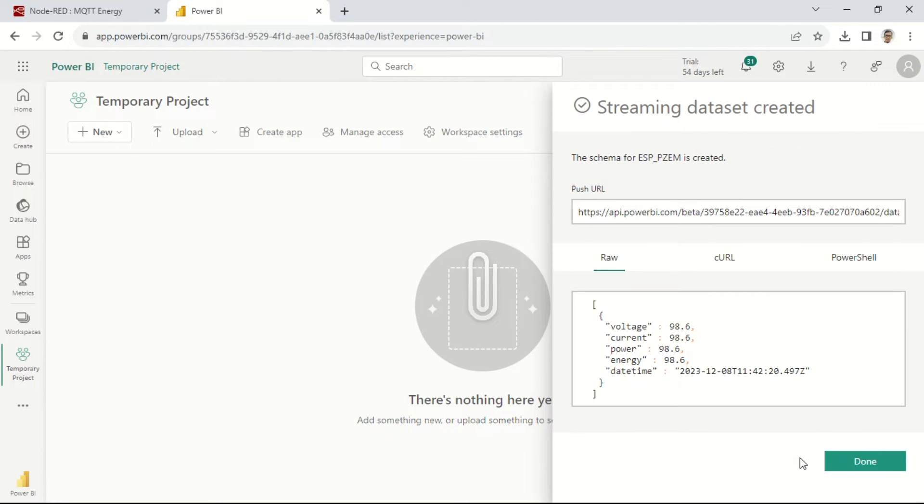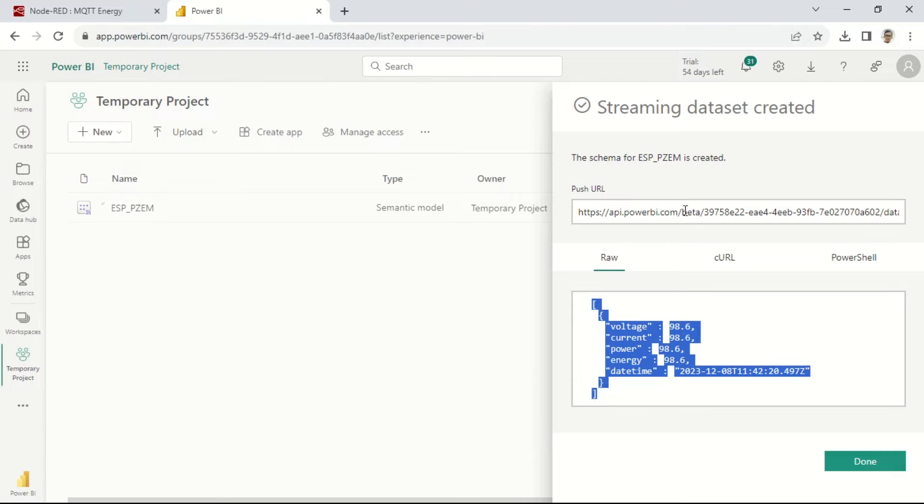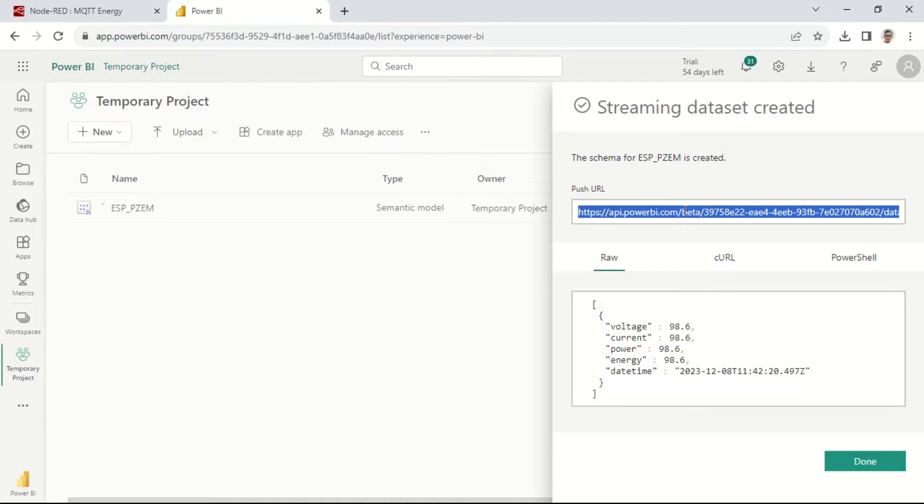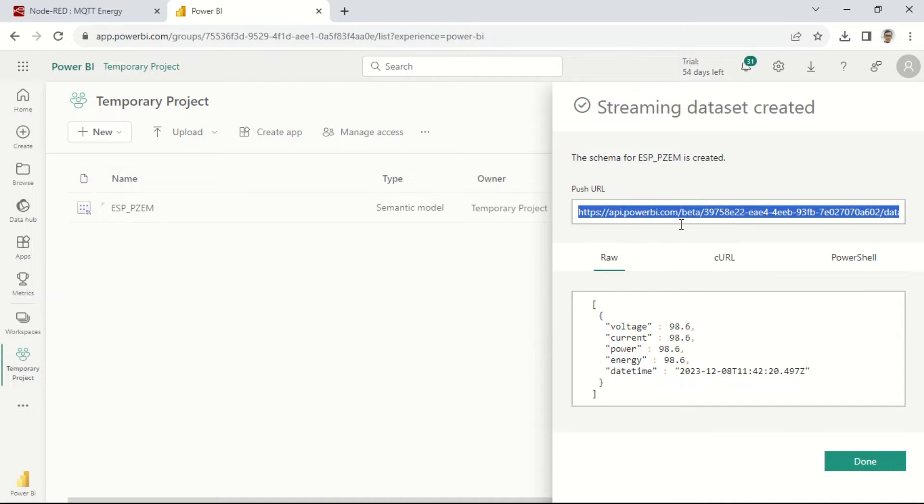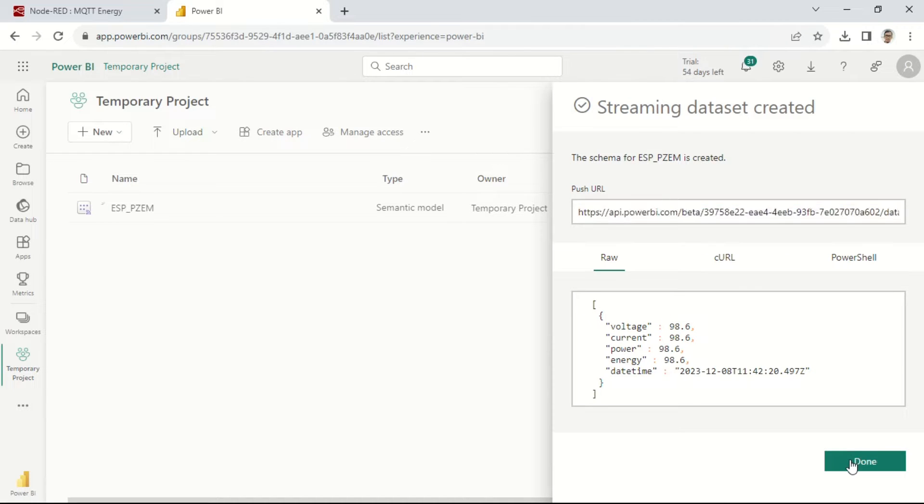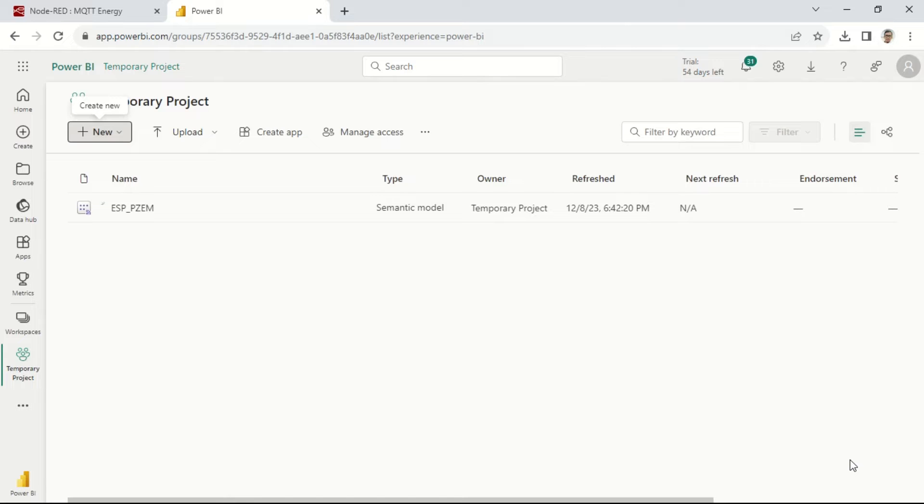Upon completing the creation of the streaming dataset, you'll receive a push URL and a JSON format that Node-RED needs to send for Power BI to interpret and read.